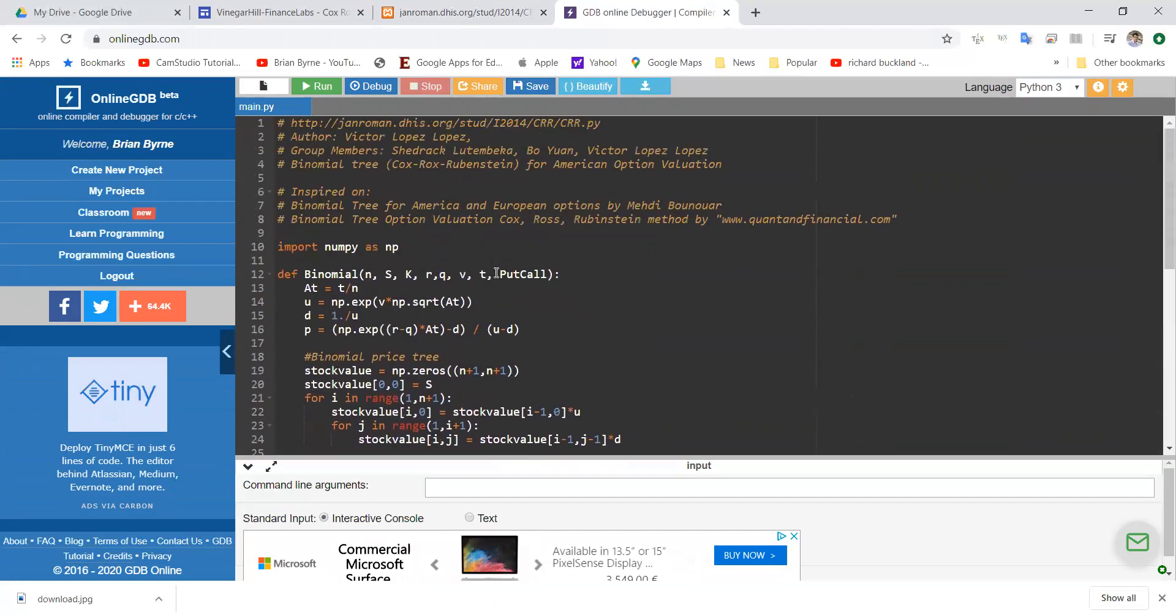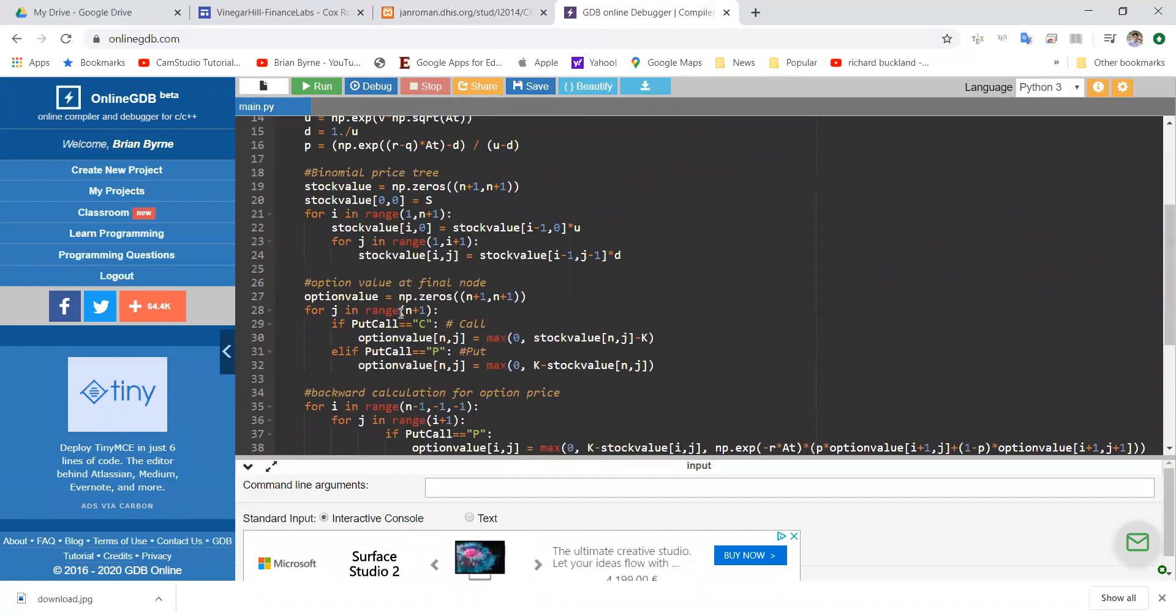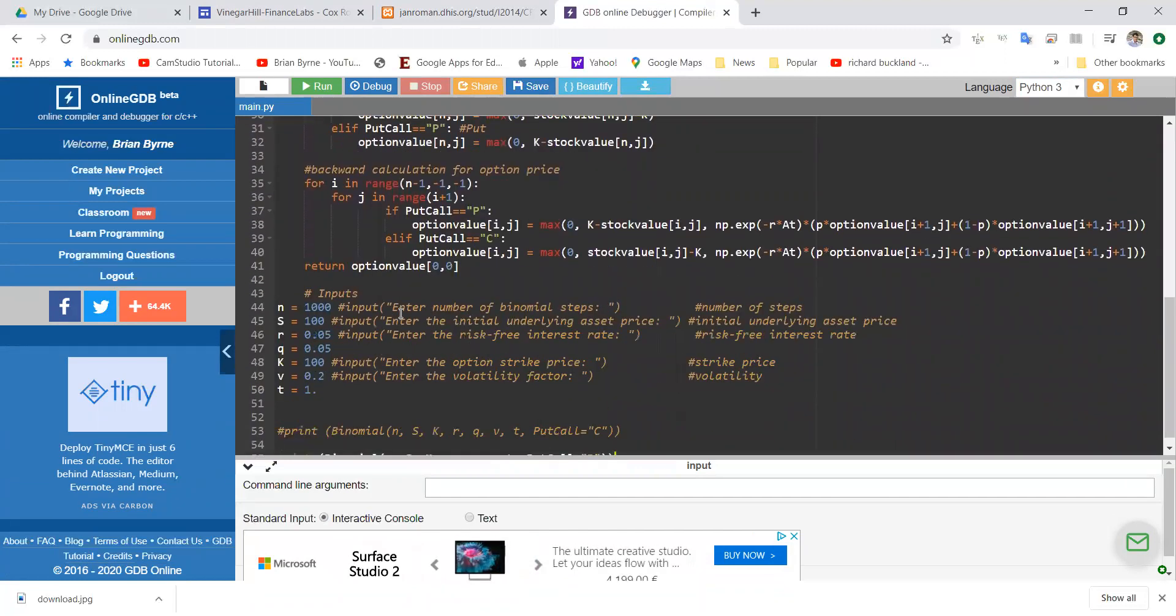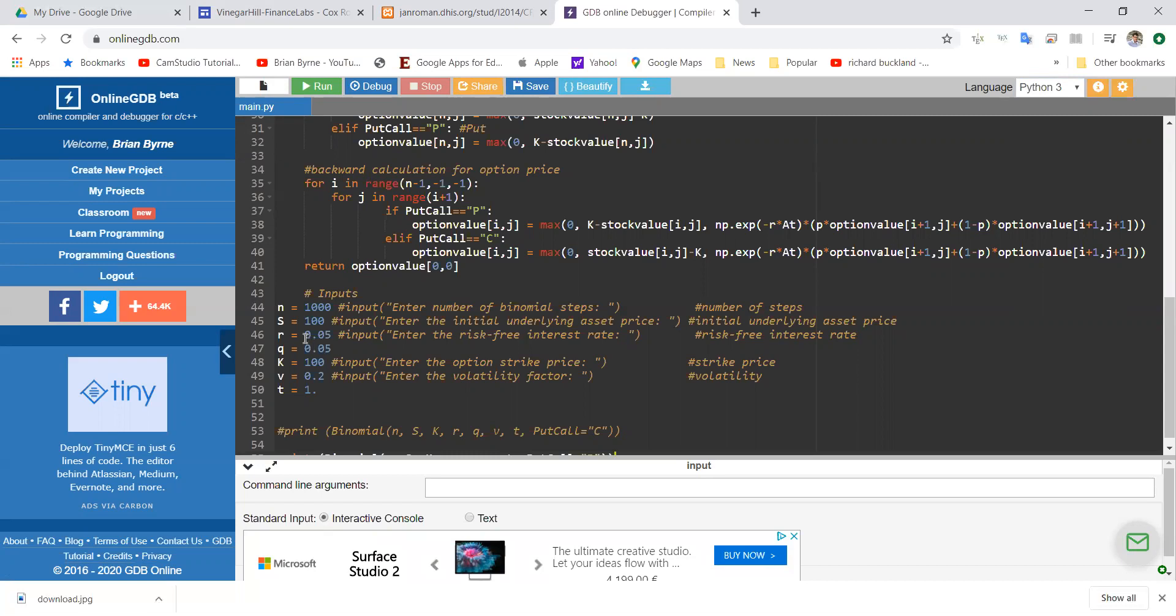When I run this, in this instance, we're going to get a value for the put option, and the parameters that we have are 1000 steps, S is 100, the exercise is equal to 100, risk-free rate is 5%. We're going to go with a dividend yield of 0 for the moment, fee is 20%, T is equal to 1.